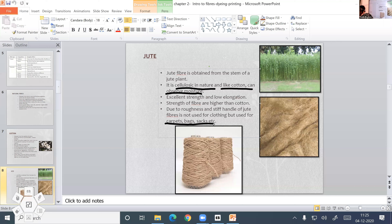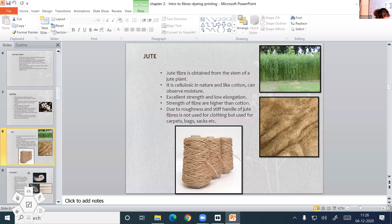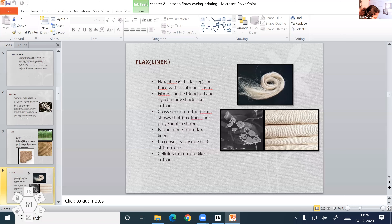Next, we are going to discuss the properties of flax fiber. These are natural cellulosic fibers. Flax fiber is a thick, regular fiber with a subdued luster. It does not have a bright luster. The color of the fiber varies from light blonde to grayish blonde.